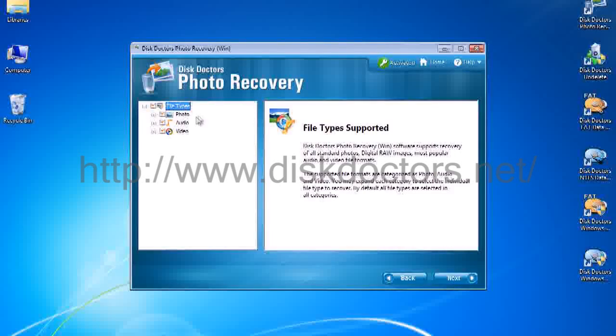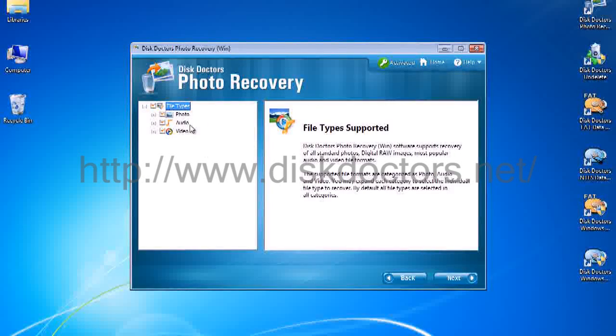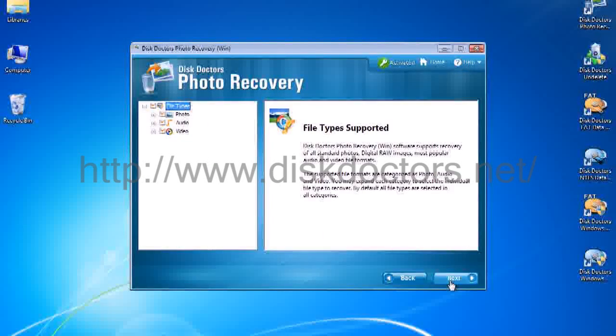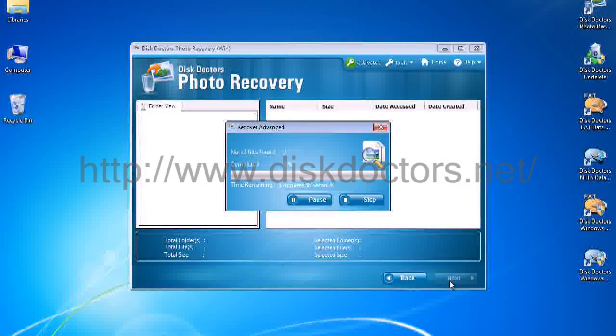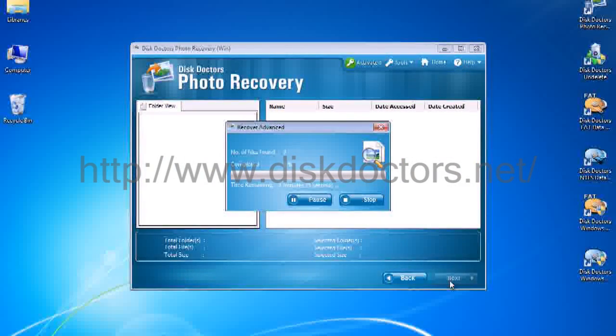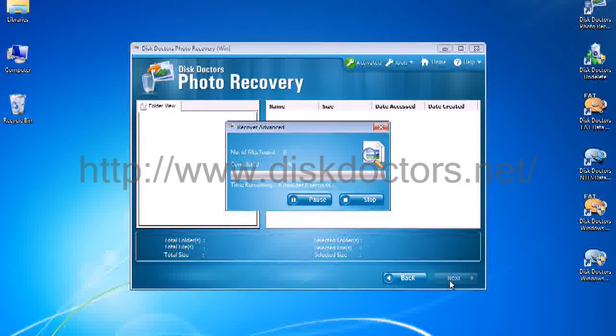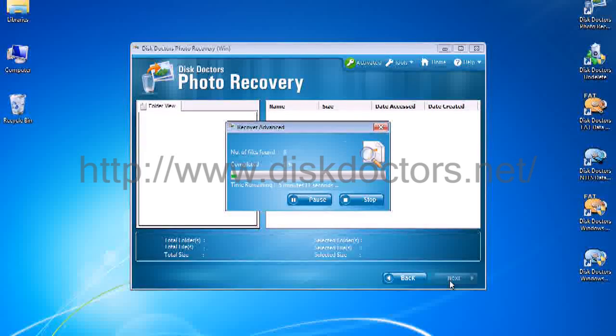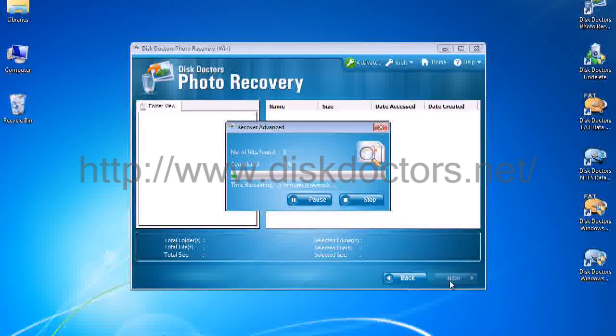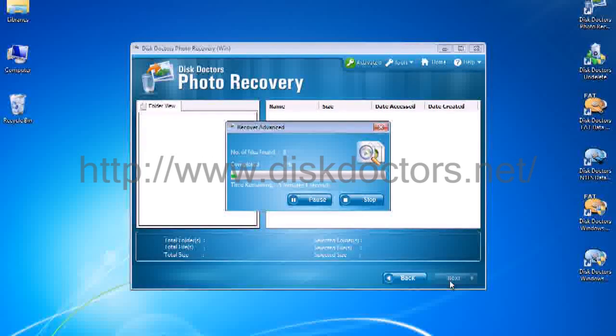And the types of files you will be looking for. I will leave all of them in there as intact. And just click next and wait for it to finish. It is going to take about 7 to 8 minutes. And we will come back for this.